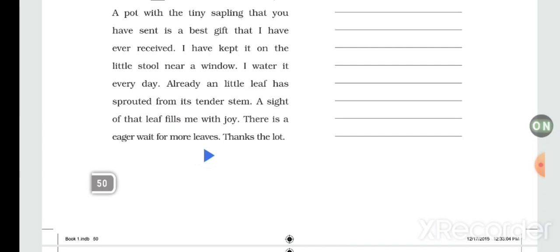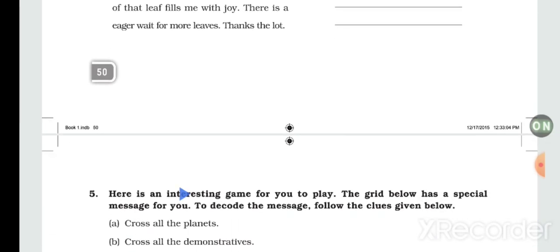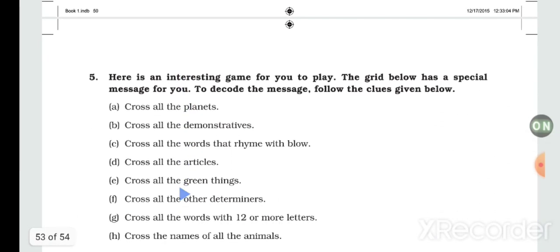The correct phrase is 'with joy' — not 'with the joy'. There is an eager wait for more leaves. Thanks a lot. So here the letter editing exercise is completed.